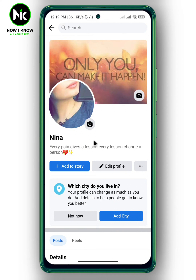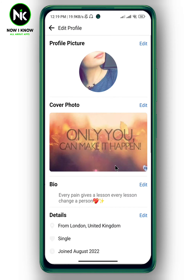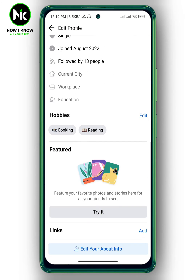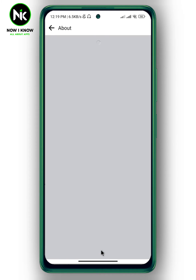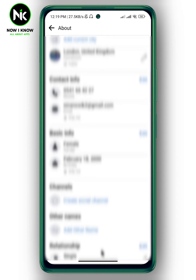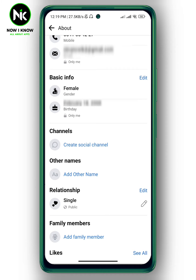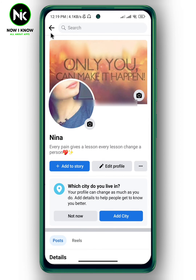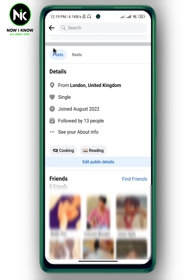Here you can either tap on 'Edit Profile', then scroll all the way down and tap on 'Edit Your About Info'. Or you can go back and scroll all the way down until you get to 'Edit Public Details'.